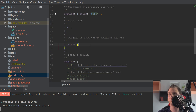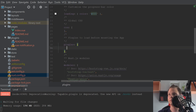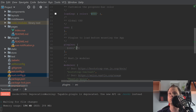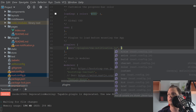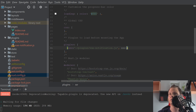Then go inside the Nuxt.js config file, scroll up to the plugins section, and create an object. Add it to the plugins array with the path to the Nuxt.js file, and set server-side rendering to false.